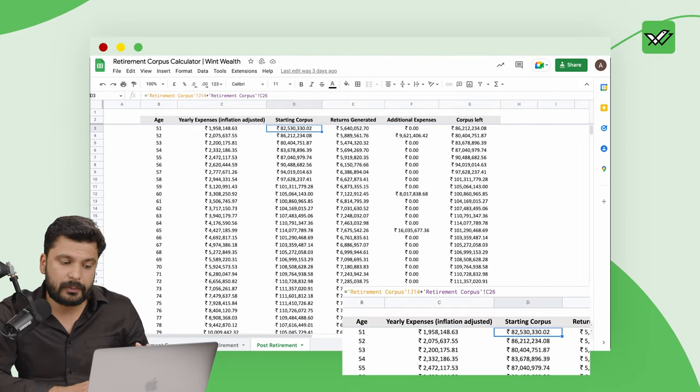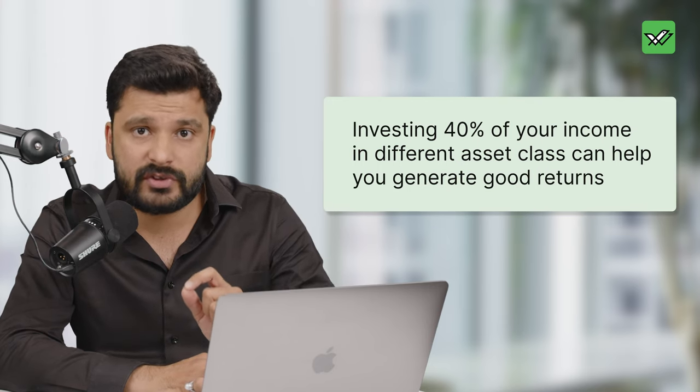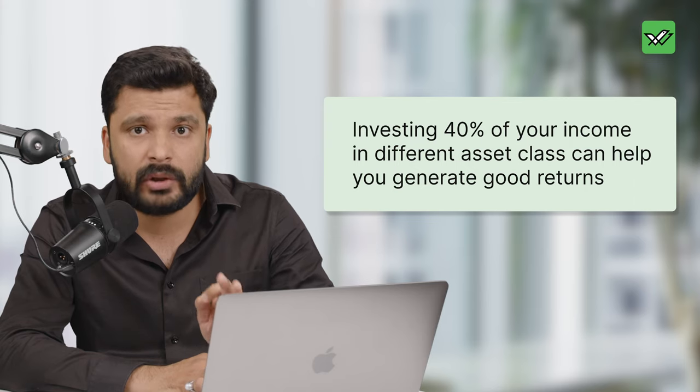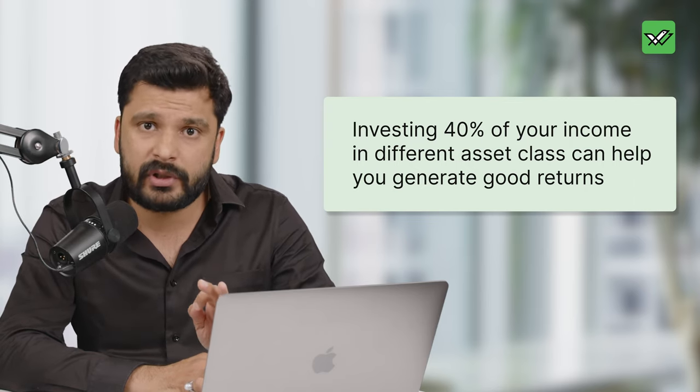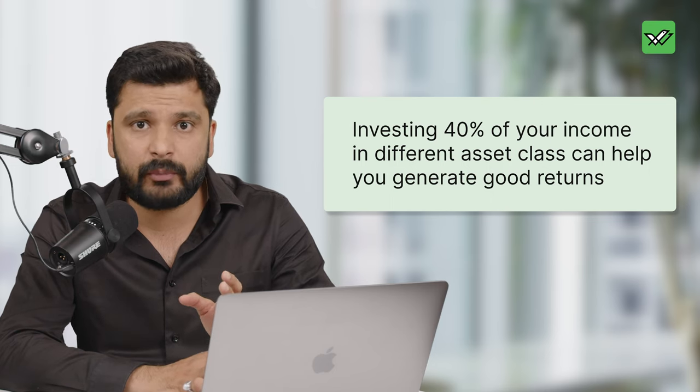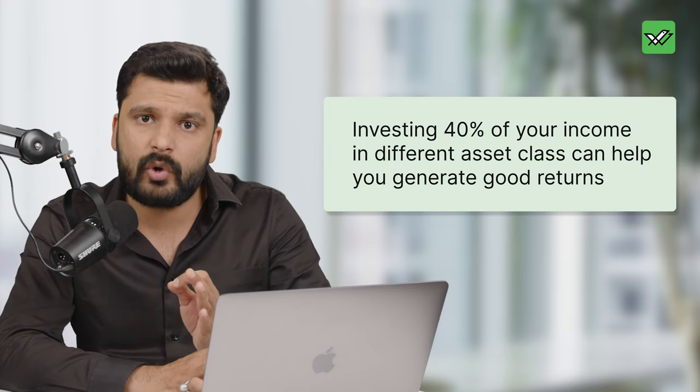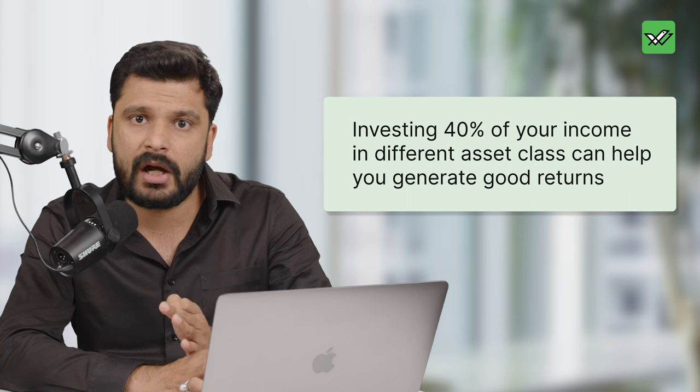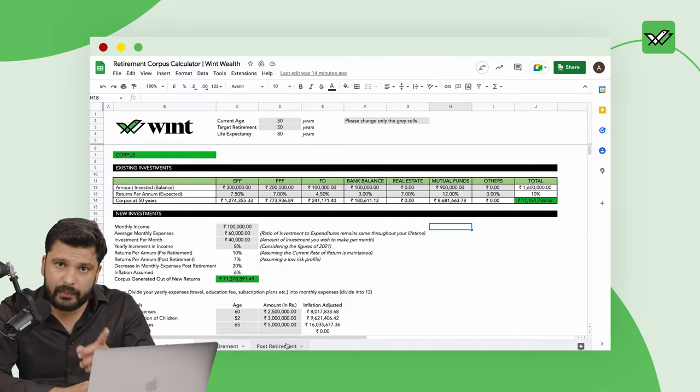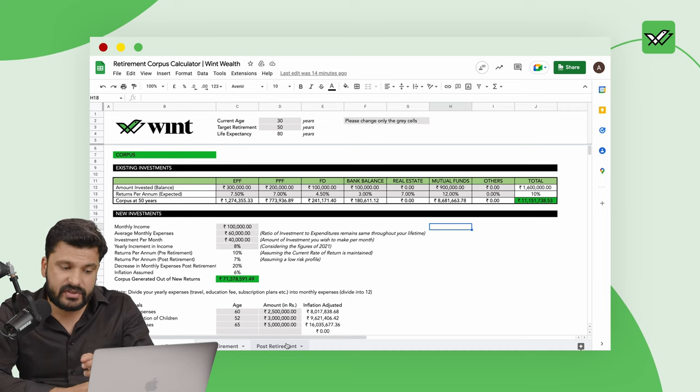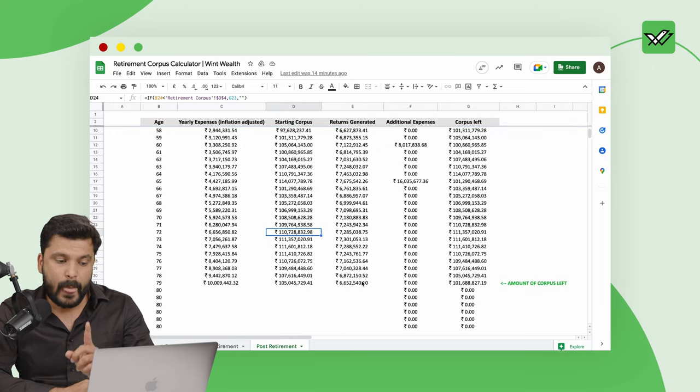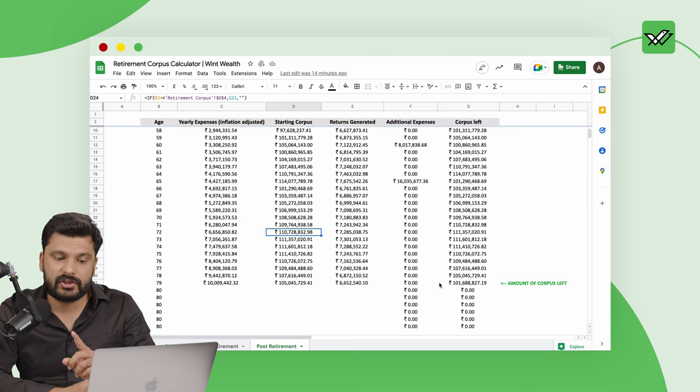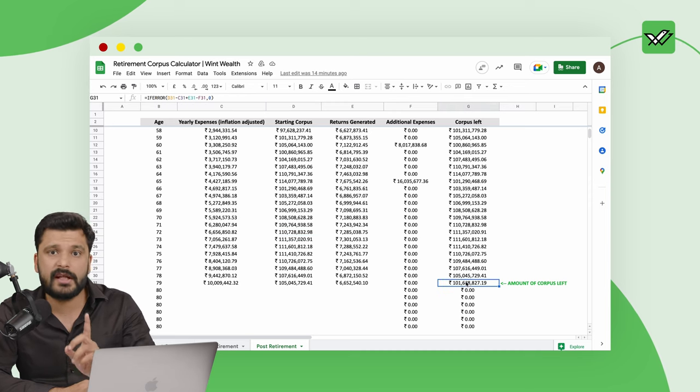If you generate such a corpus by investing around 40 percent of your salary based on the following assumptions, month on month, year on year, in instruments which help you generate good returns like mutual funds and corporate bonds for the early starters, and then slowly moving towards more conservative investments where you can generate nine and a half to nine point seven percent, then you will be able to achieve this corpus. Based on this calculation which you can see on the third sheet, post retirement you will see that even after you turn 80 years of age, around one crore rupees you would still be left with.